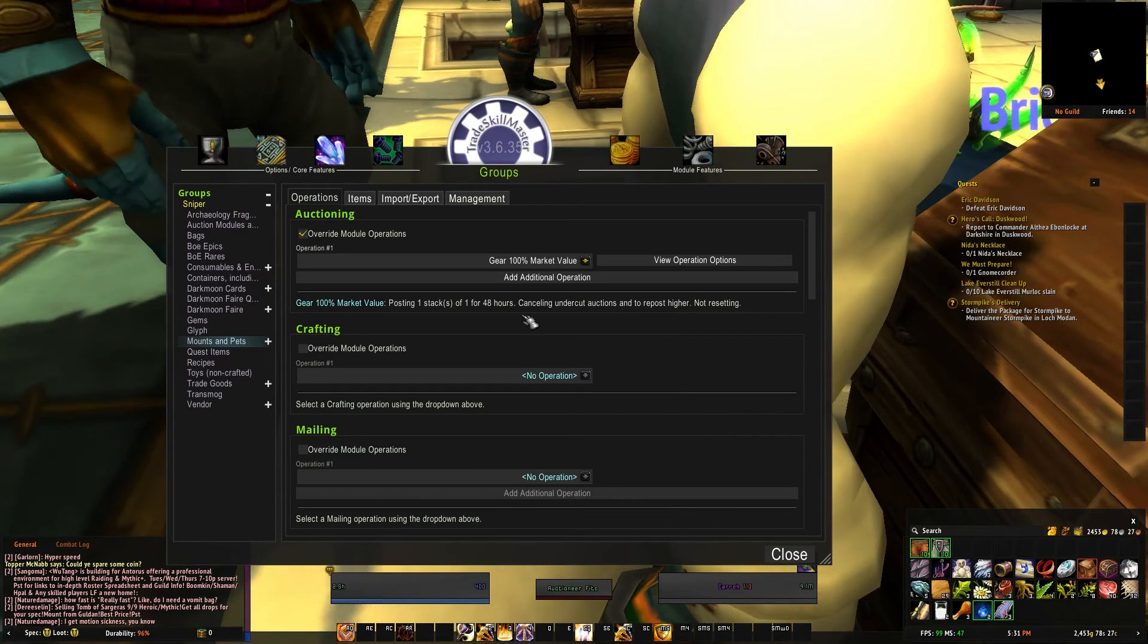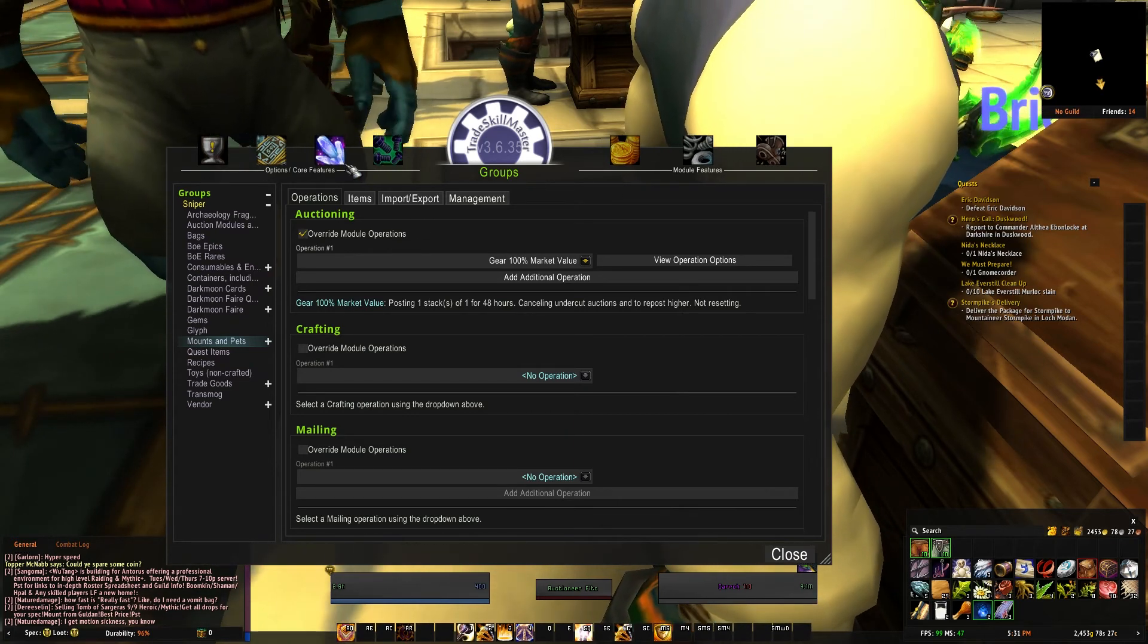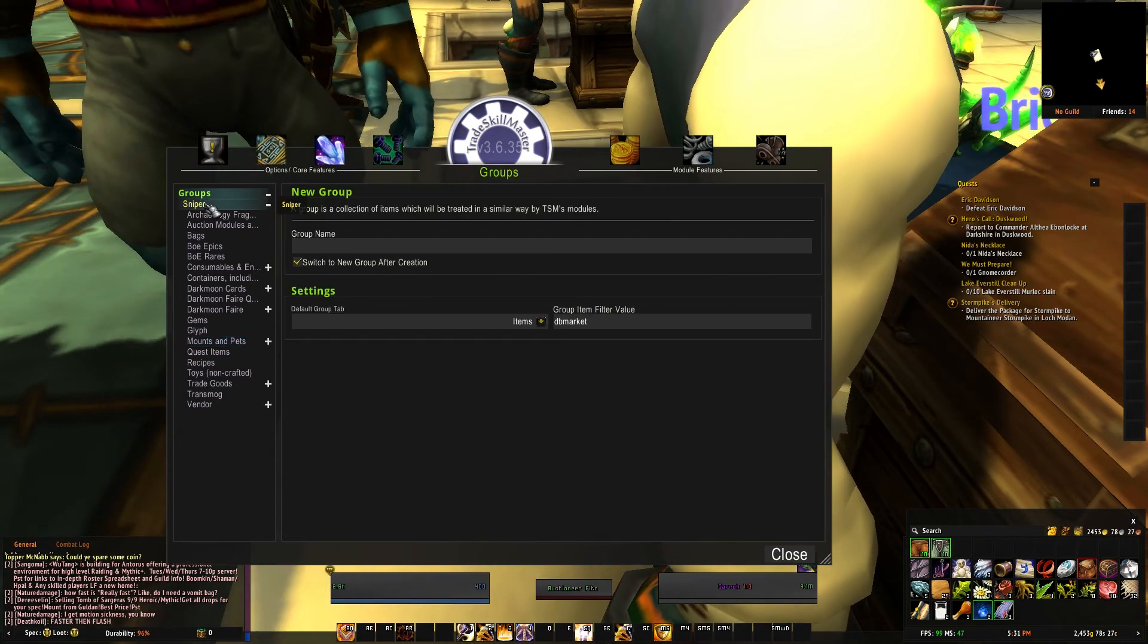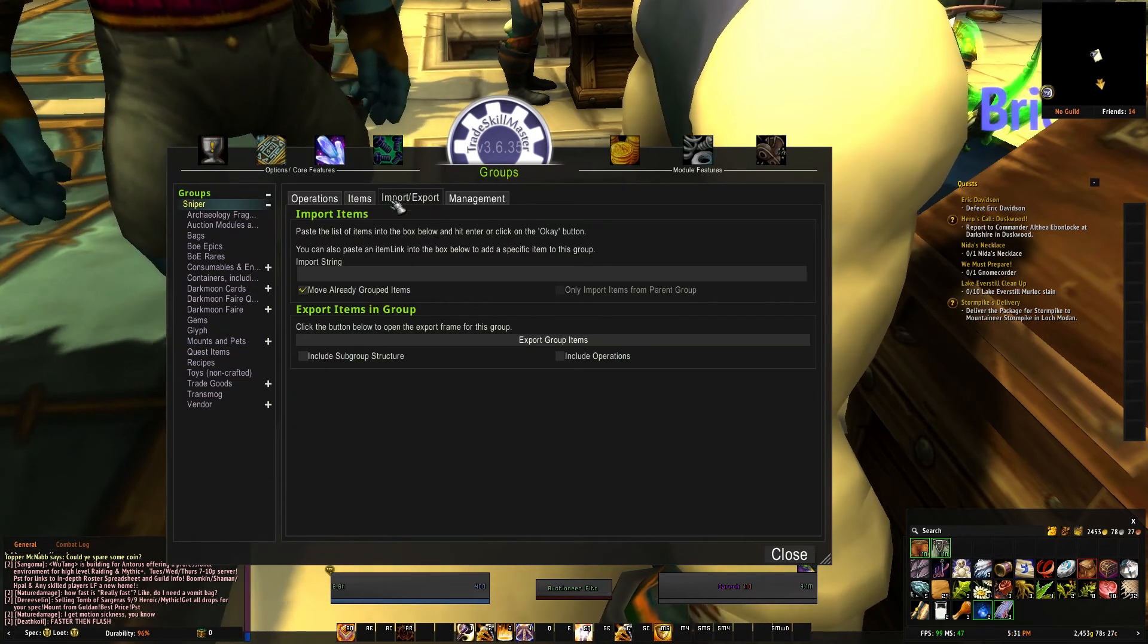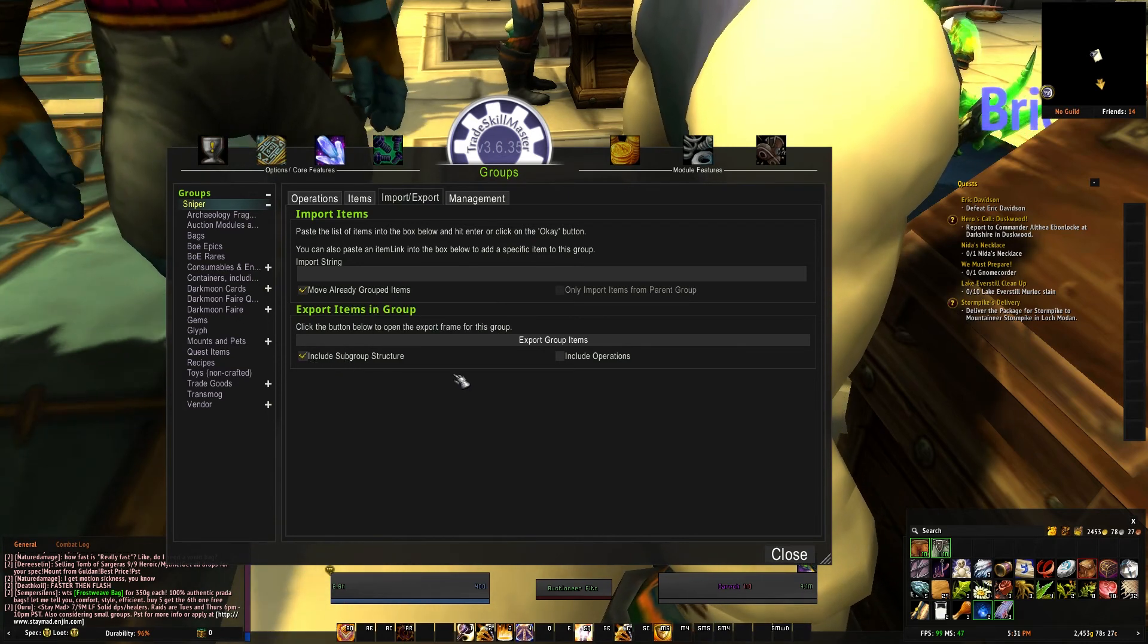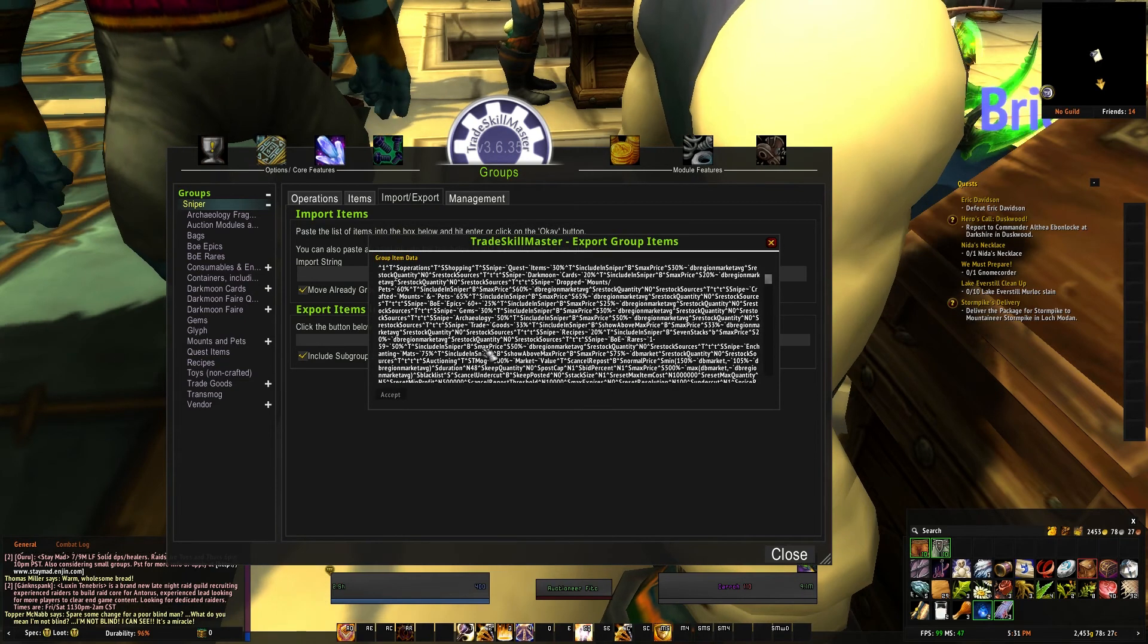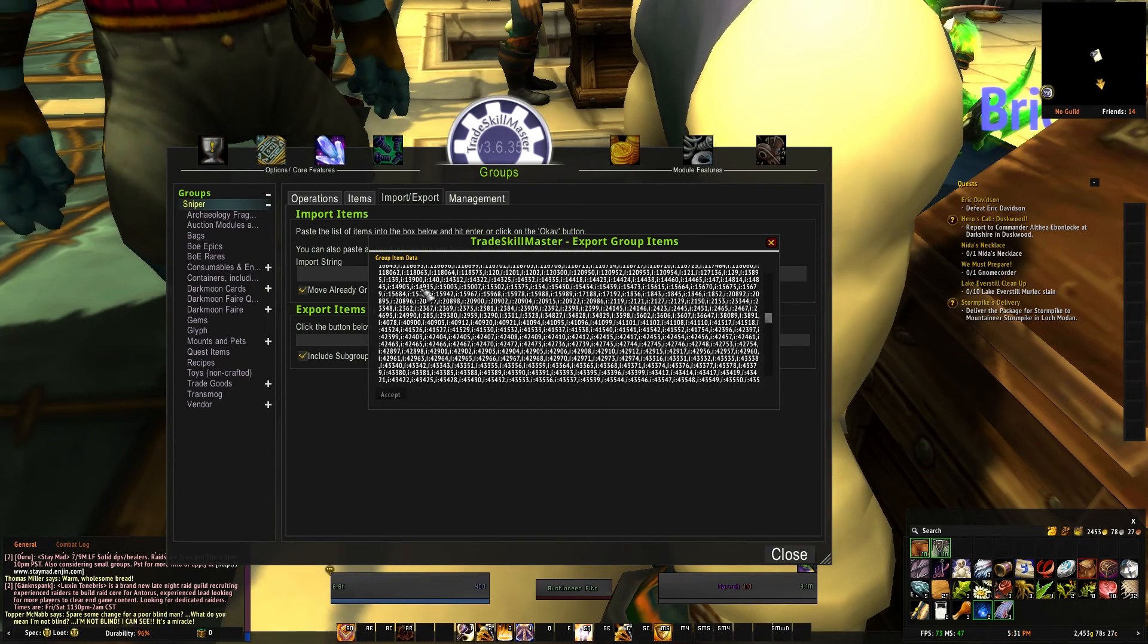Let's go ahead and do an export. Say you have a friend that really wants to use your string and you want to give it to them. You can go ahead and go to your Import/Export, and here you want to include your subgroup structure and include operations. Export the group items and it'll give you a big long list here. You literally copy and paste this and send it to your friend in a Notepad file or anything like that.